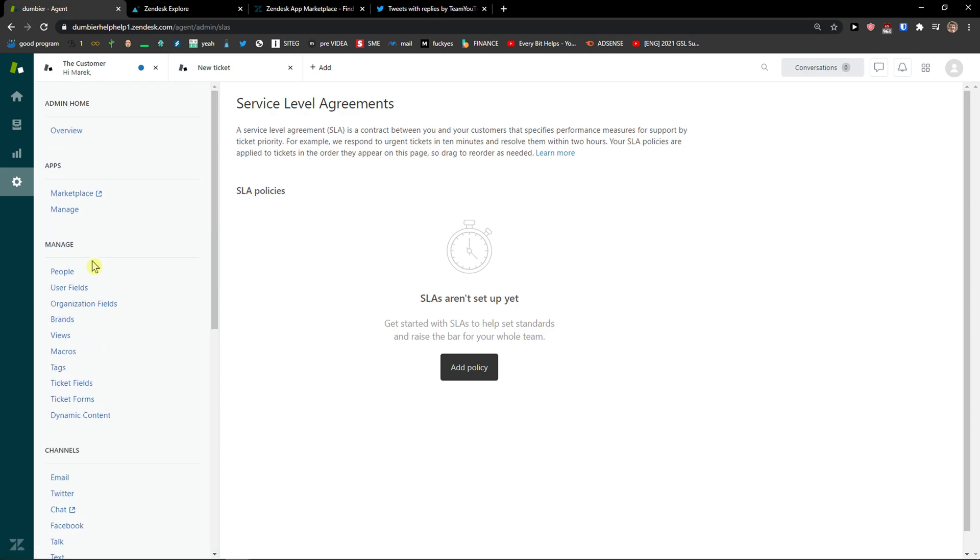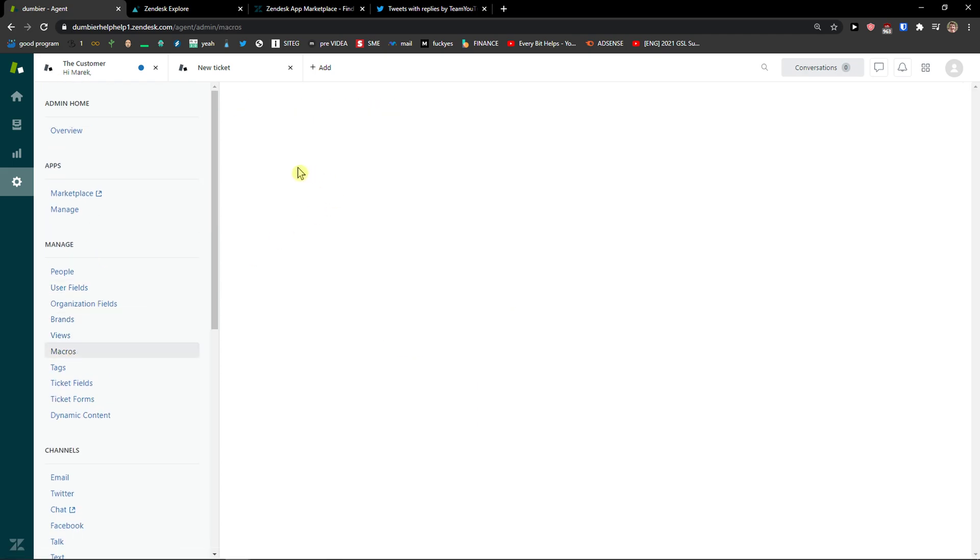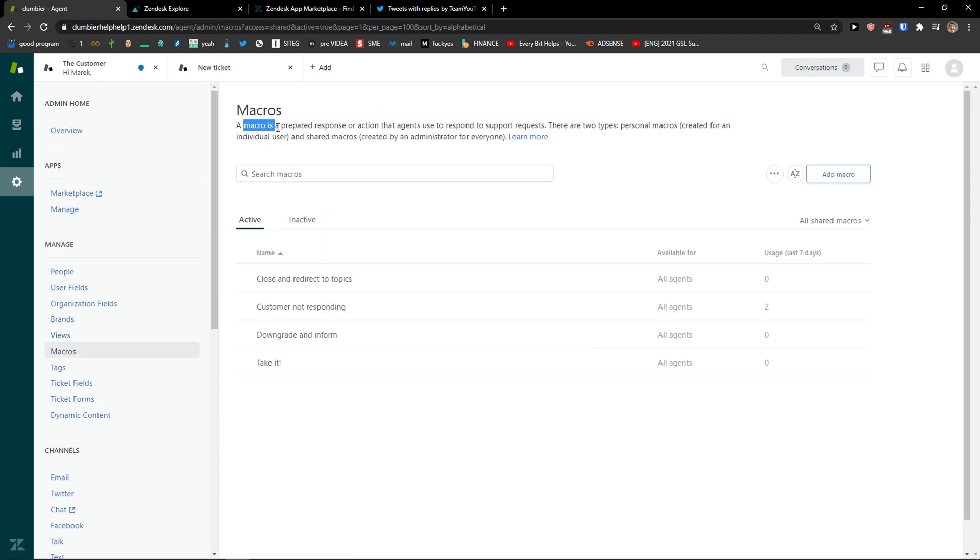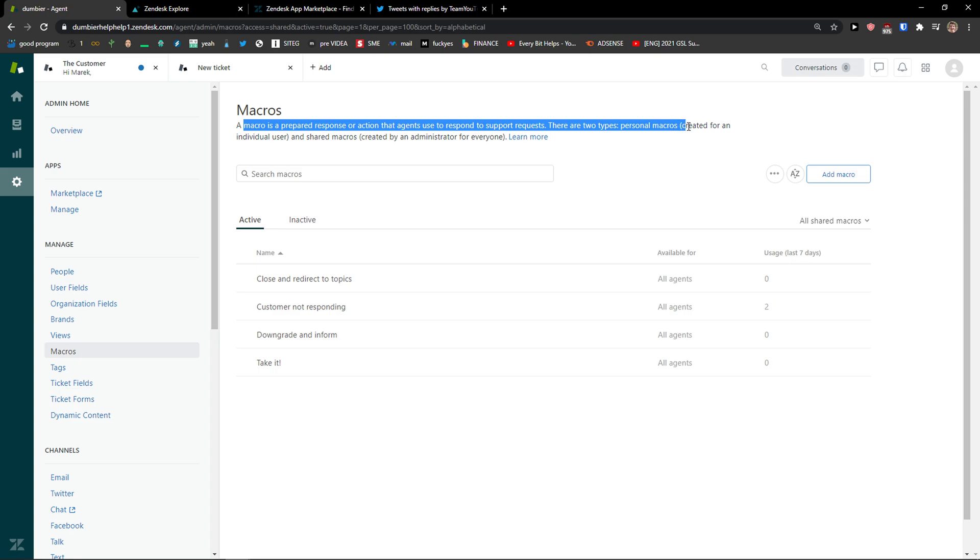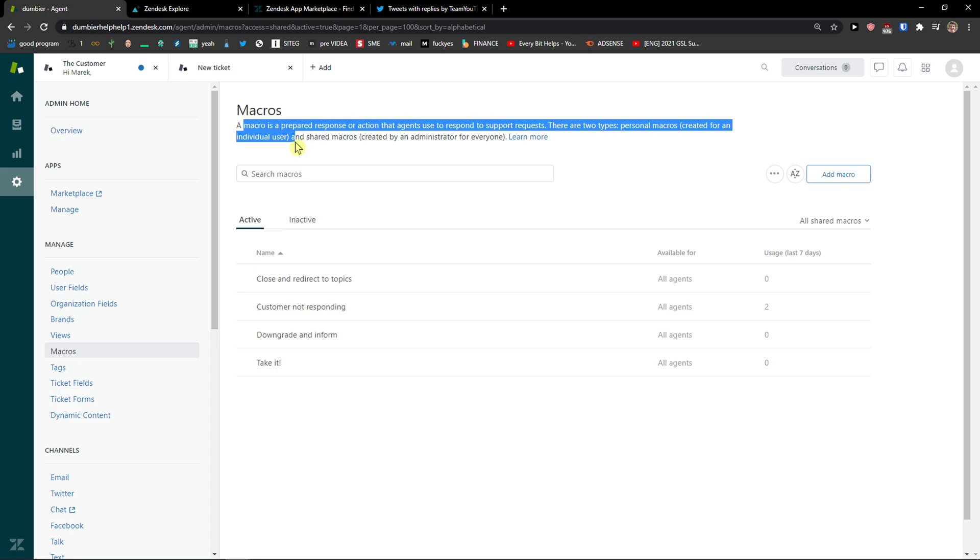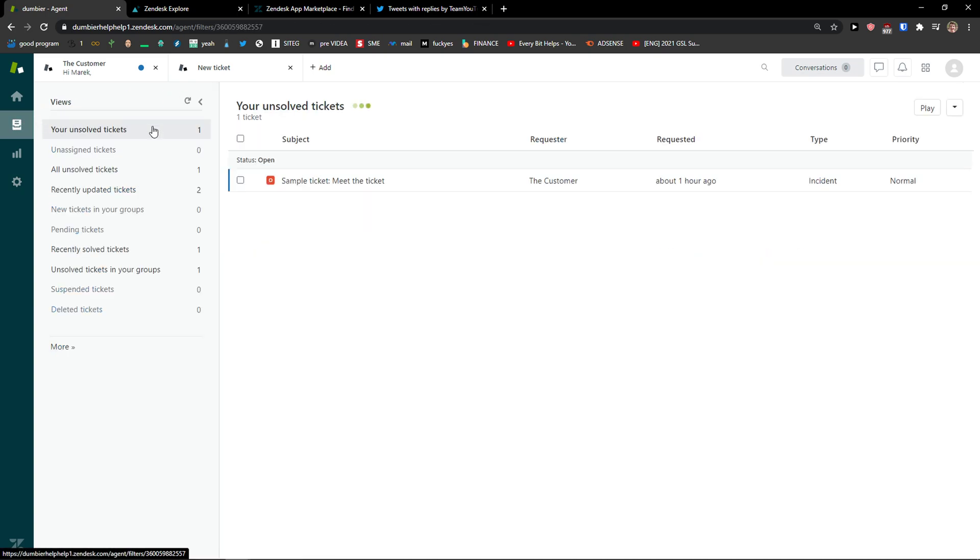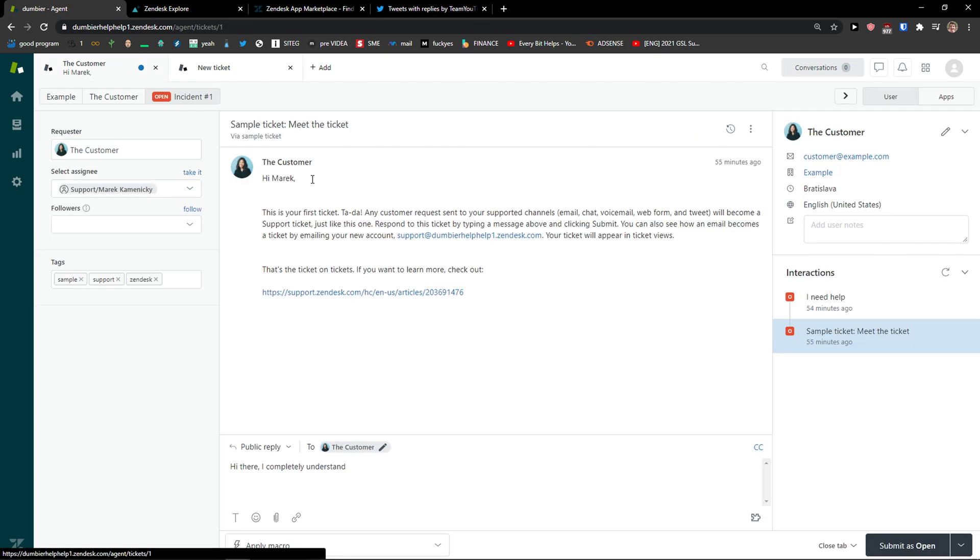Macro is a prepared response or action that agents use to respond to support requests. There are two types, personal macros created for an individual user and shared macros created by the administrator for everyone. That's what macro is, it can automate your workflow and your job is going to be easier.